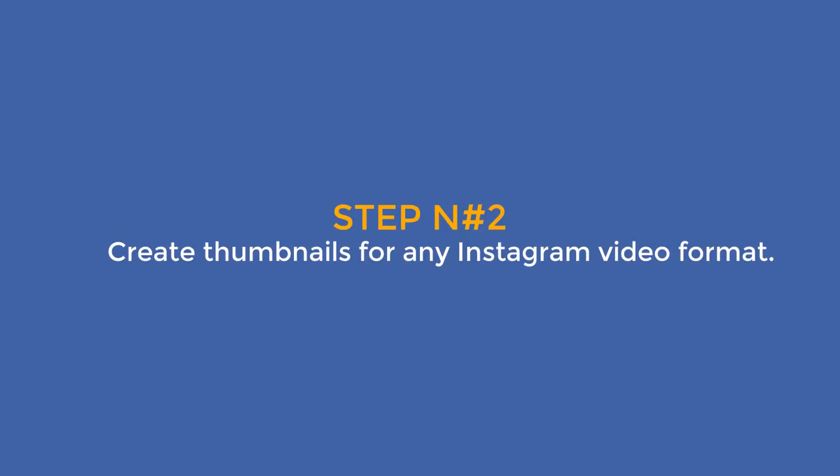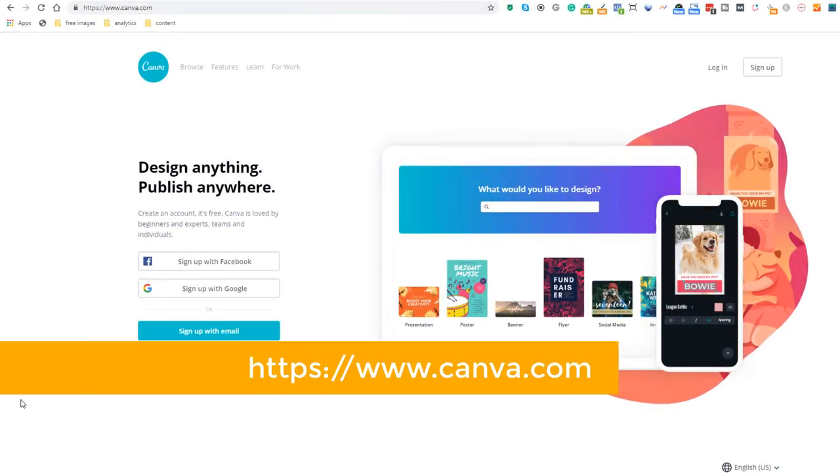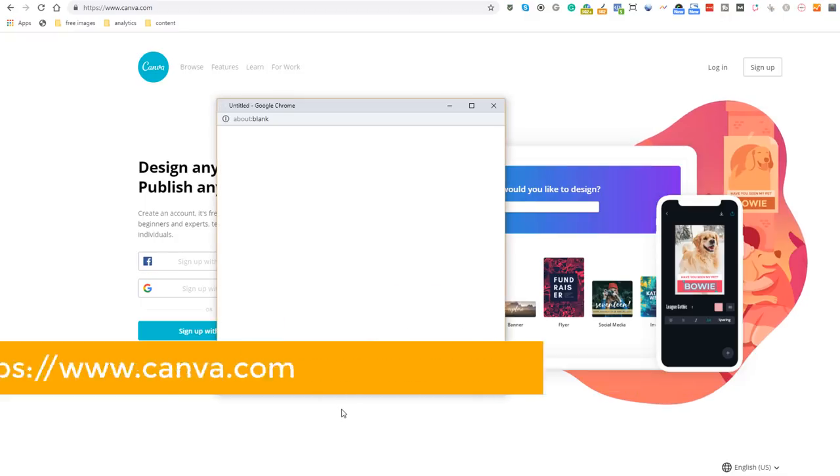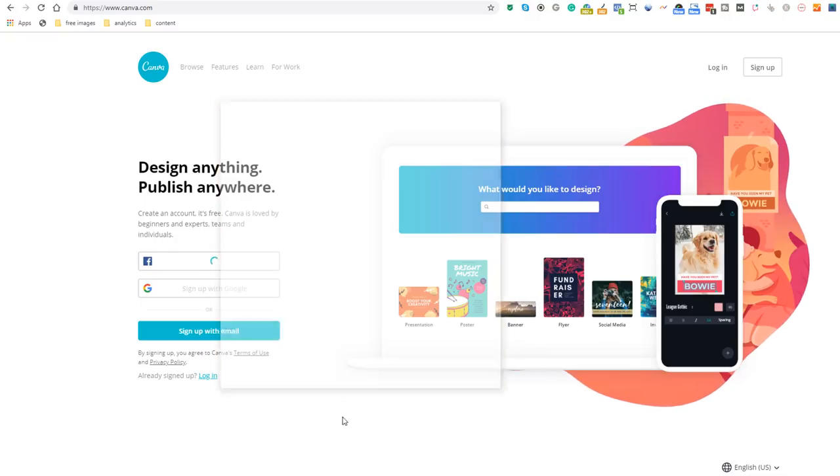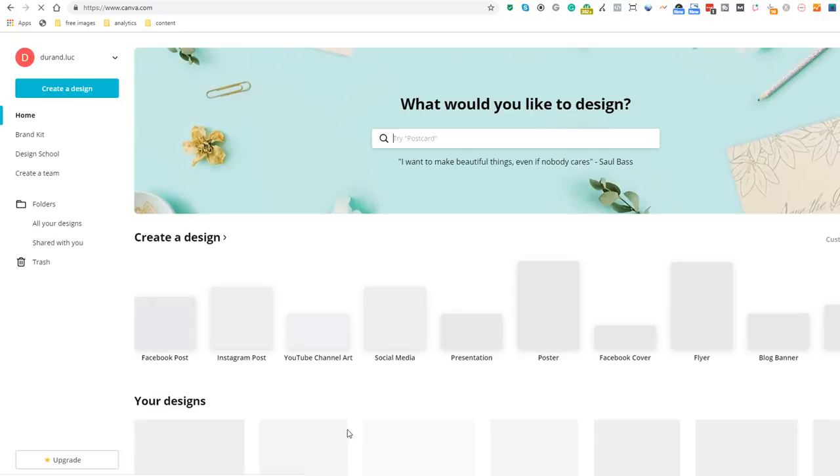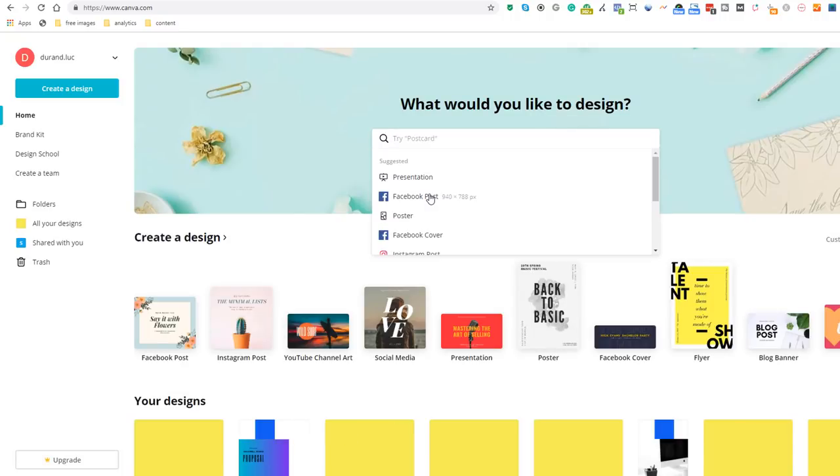Time to move on to step two: create thumbnails. For any Instagram video format head over to canva.com and log in using your preferred option.